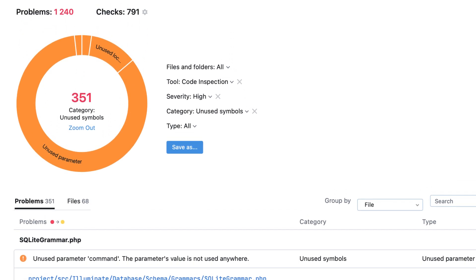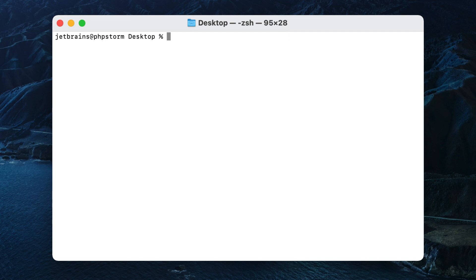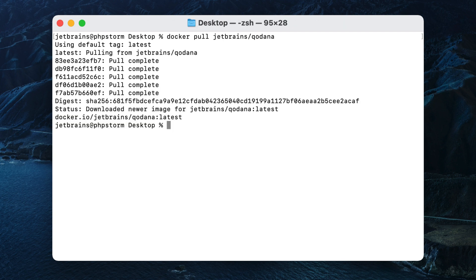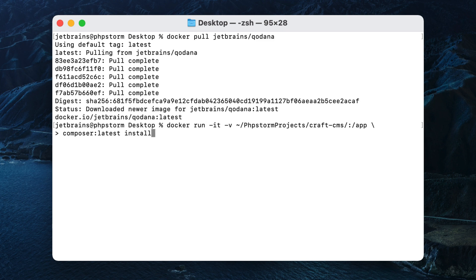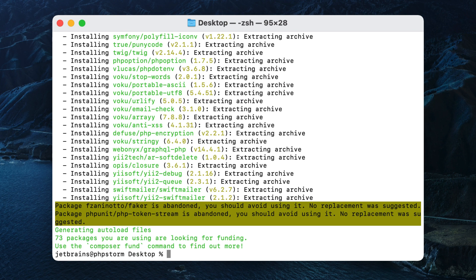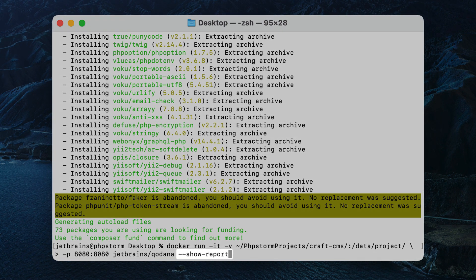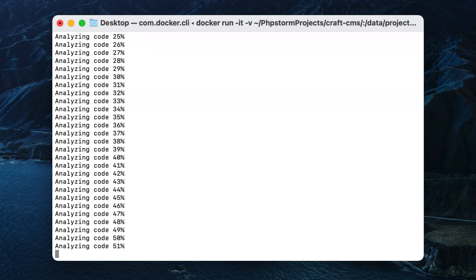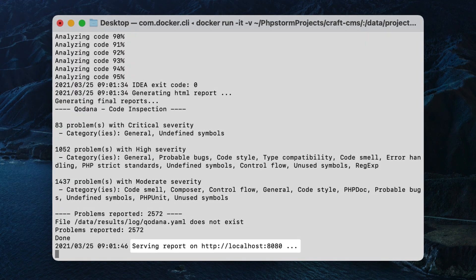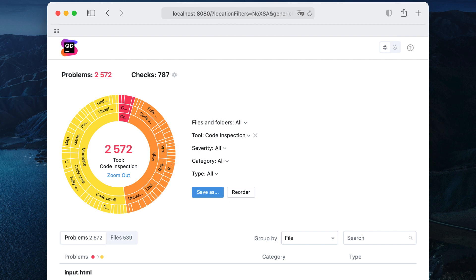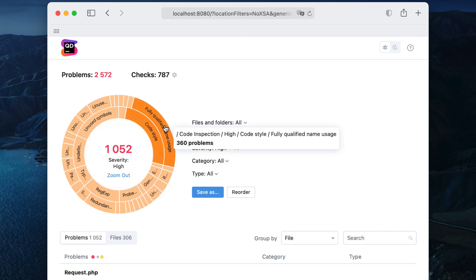The next step is trying Qodana with your own project. First, you can run a one-shot analysis locally. Run the Docker Pull command to pull the Qodana image from Docker Hub. To run the analysis on a PHP project, run an additional Docker Run command to install Composer dependencies. For Java projects, this step is not needed. Then run the Docker Run command, specifying the project source code directory. The Show Report option lets you start the web server to provide the view of the results. After the analysis is finished, open the provided localhost URL in your browser to examine the identified problems and the performed checks.